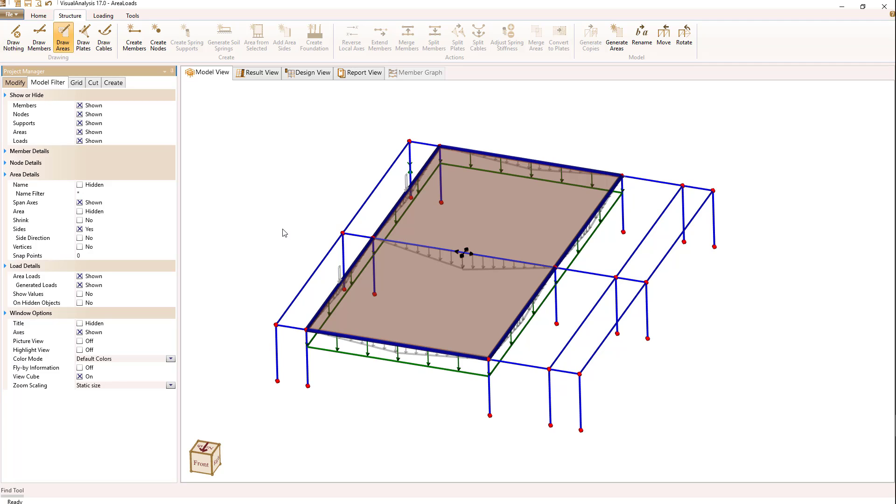Those represent the actual loads that are being generated by that area load. And as you can tell by the triangular distribution, we have a two-way loading span going on here.